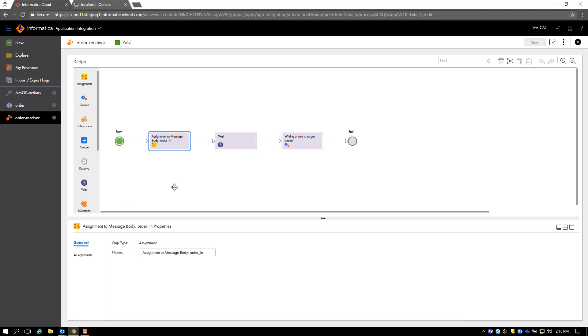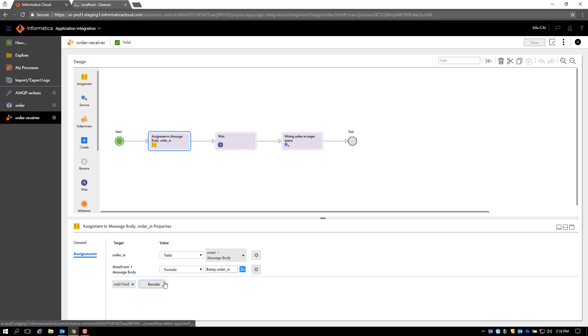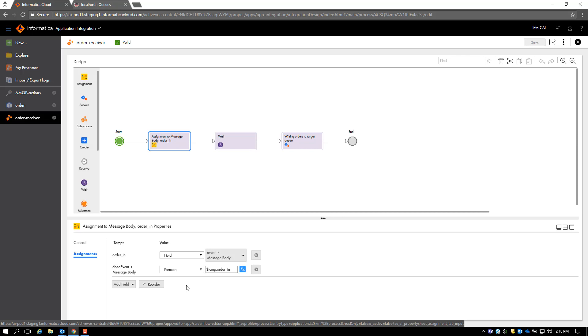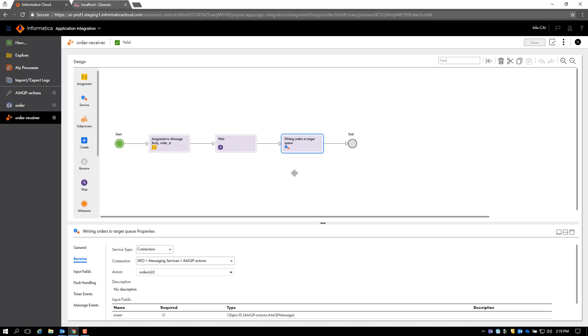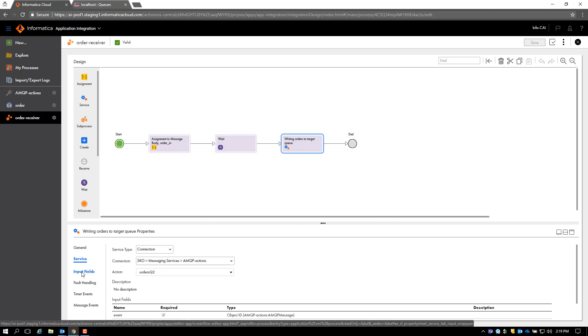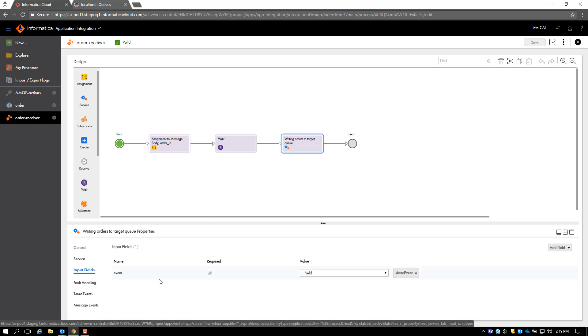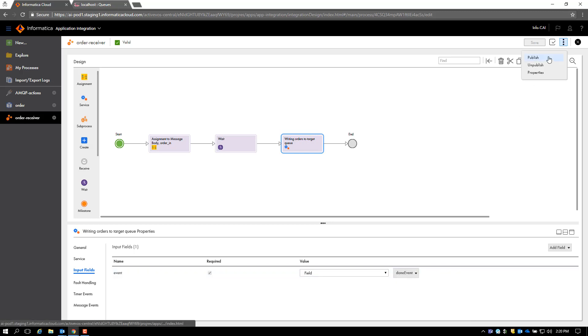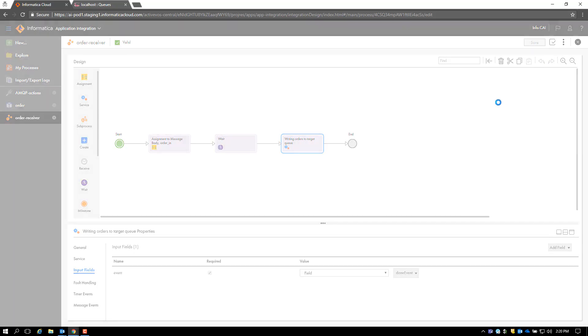Let's go to the assignment step. In this assignment step, we are assigning the order input to the message body that we got from the AMQP event, and then we create the output by creating an event to be written to the target queue. Then we make a service call to the connection of type AMQP which is the target, and we assign it to be the done_event. Let me publish this process.